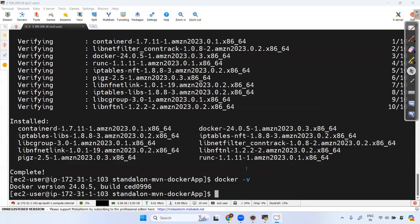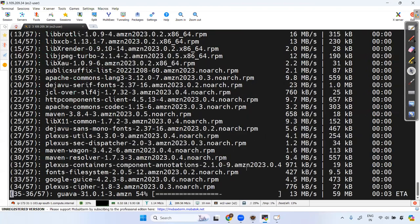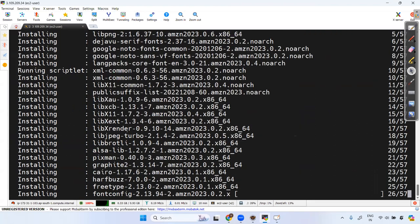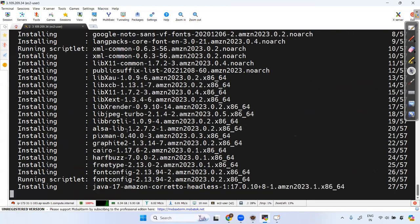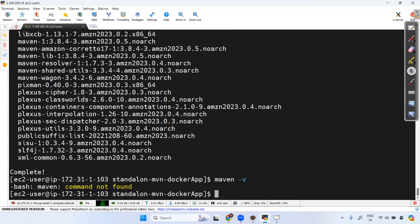We also need Maven to build the application. Install it by running: sudo yum install maven. Let's install Maven to build the application. It succeeds — and we can verify by running mvn -v, which shows the Maven version is available.